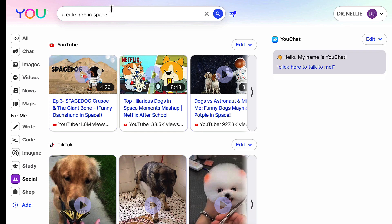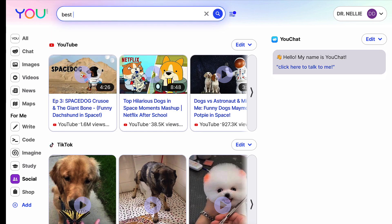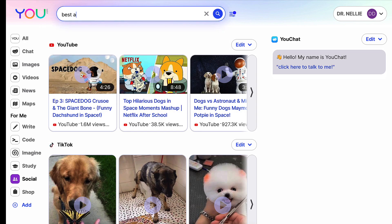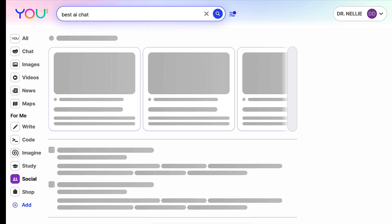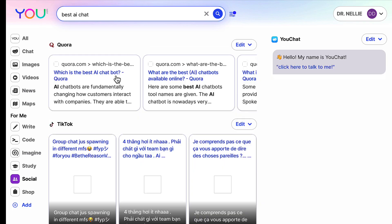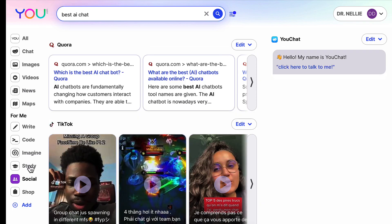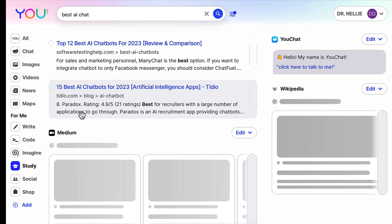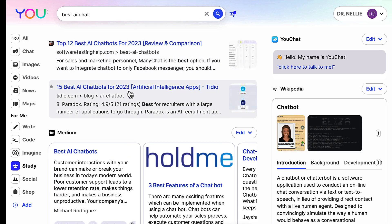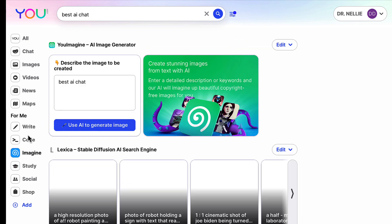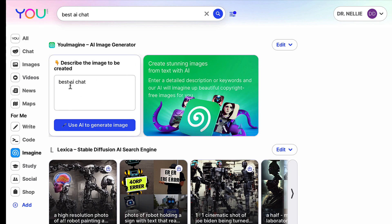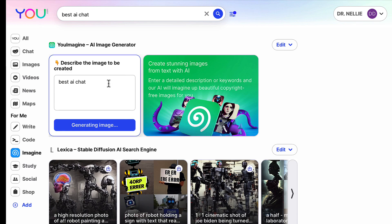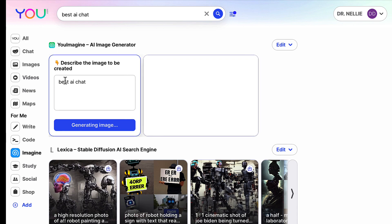There's also social. Here it is, a cute dog in space. That's not what I want. I want to know the best AI chat. I can go through social, also through study, so this is research-based. Go through Imagine. Describe the image you want to create. Use AI to generate an image of the best chat or something related to that, and it'll generate the image for me. So I can ask for an image and the AI on You Chat will generate it for me, or at least under You.